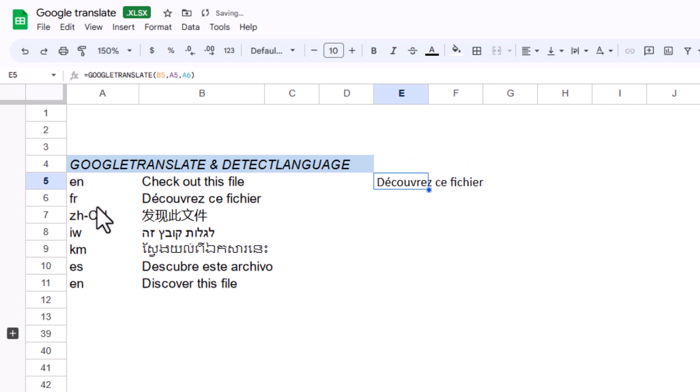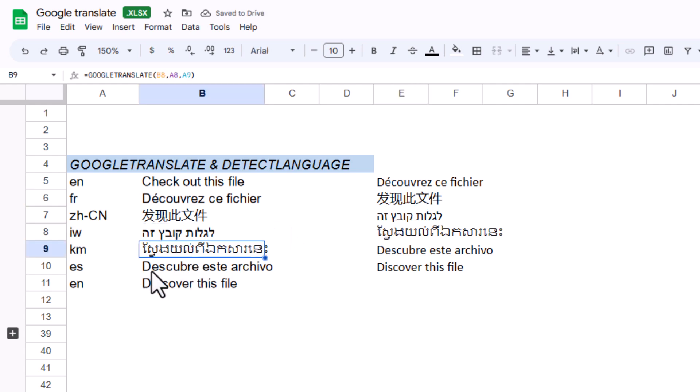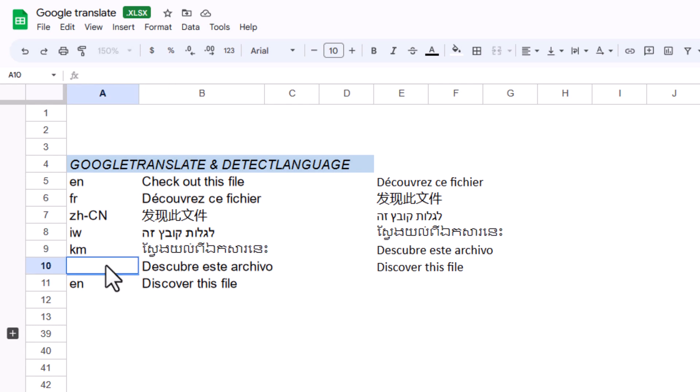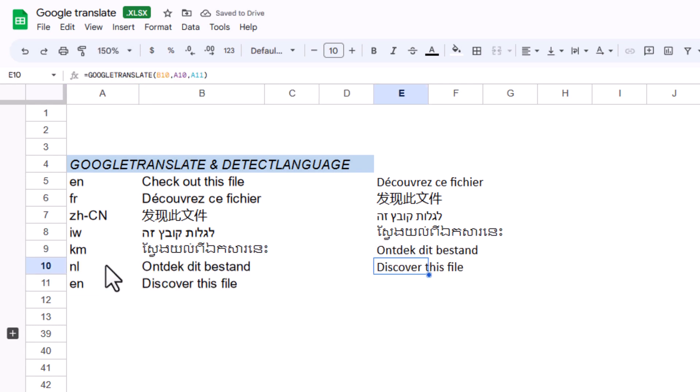That translates the text and I can drag this down as I want. I can change the target language to various different things. For example, if I change it to NL, it will translate to Dutch instead and it works pretty well.